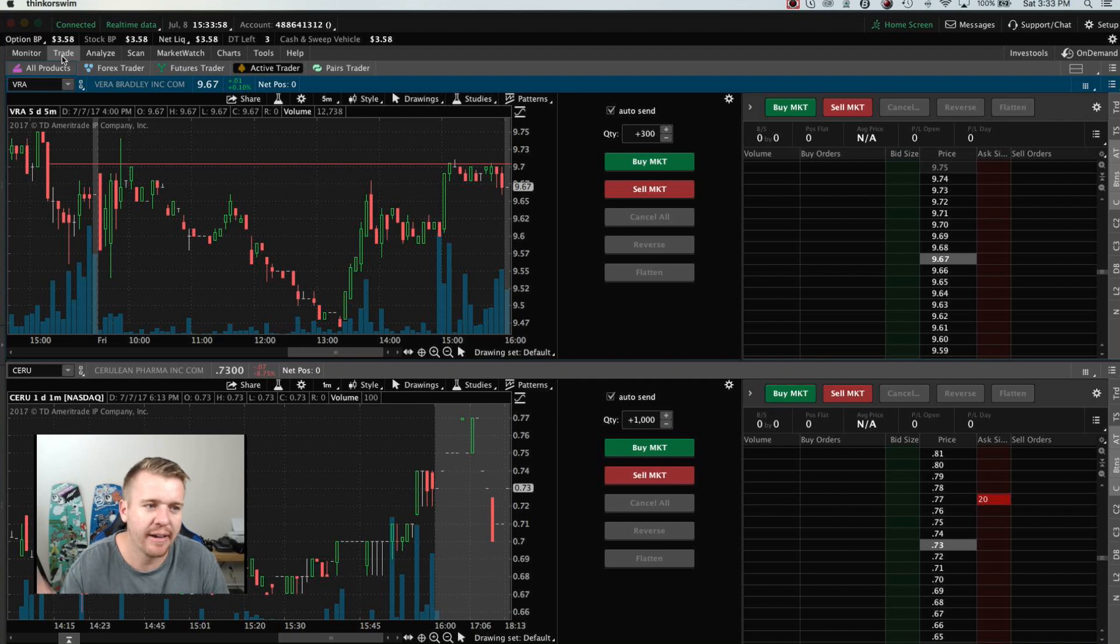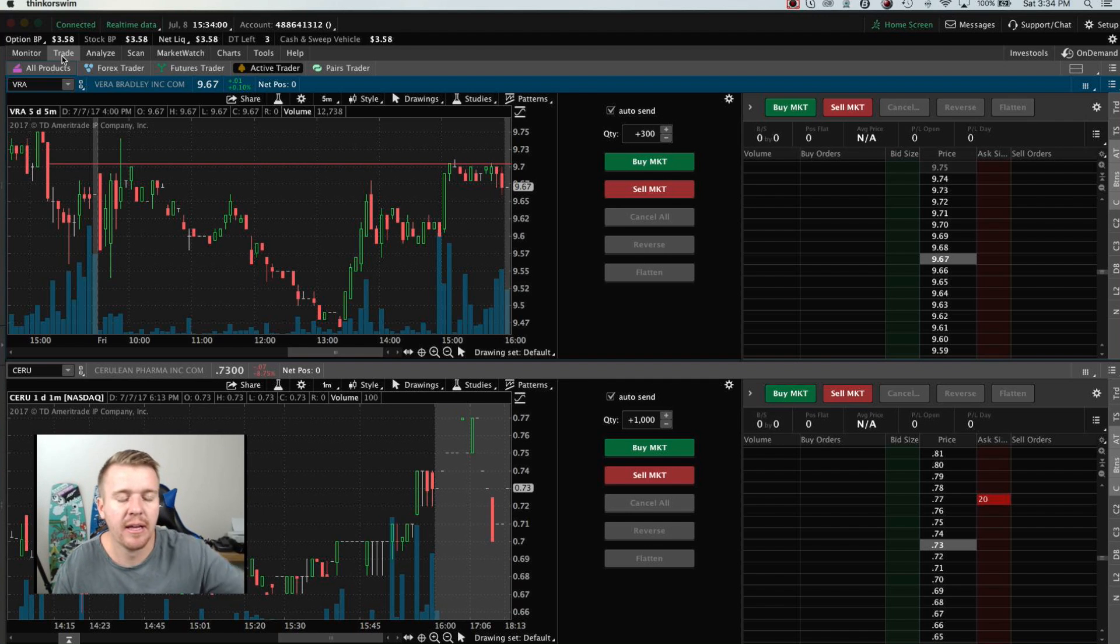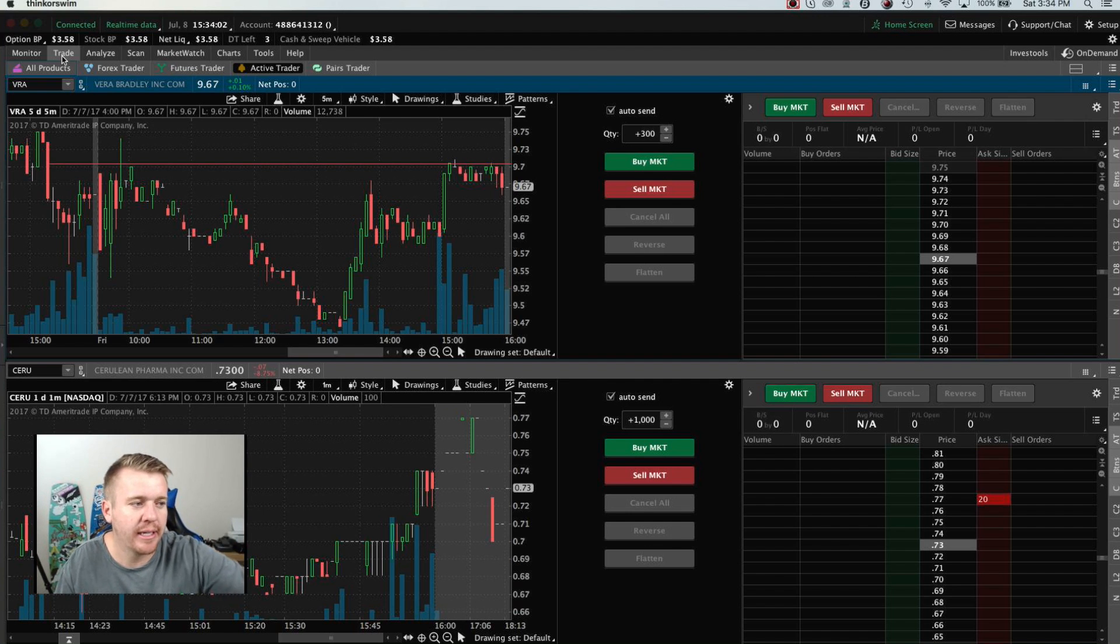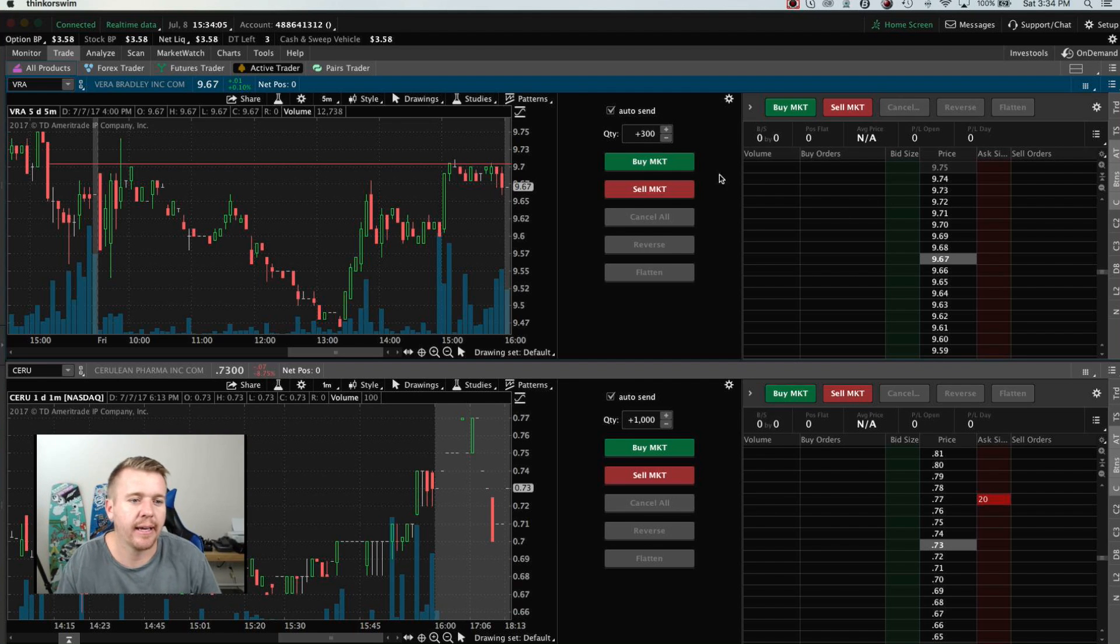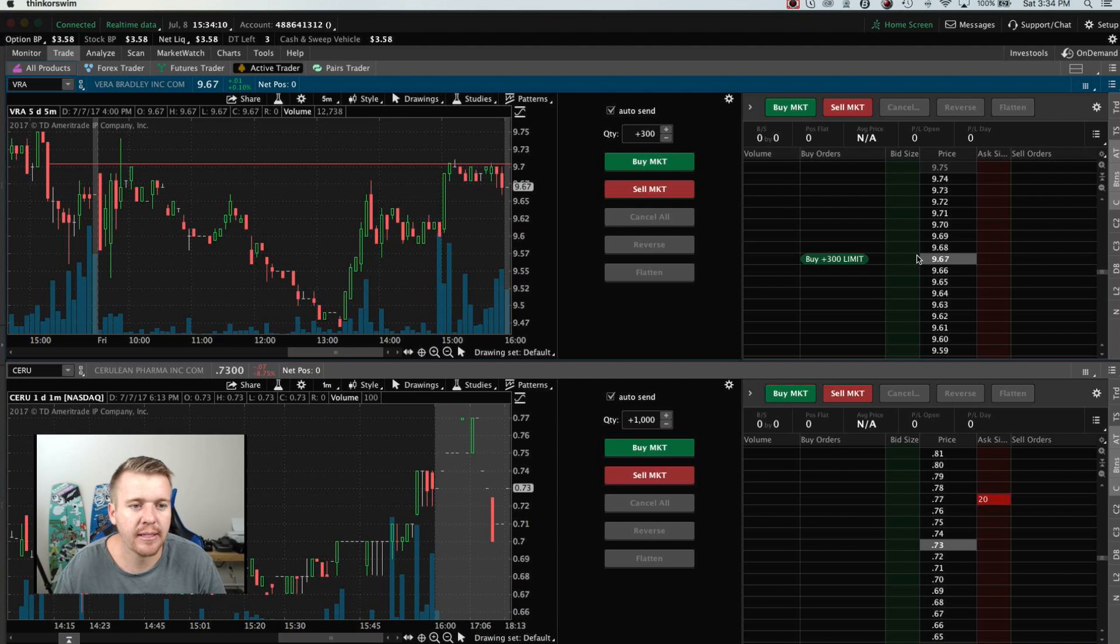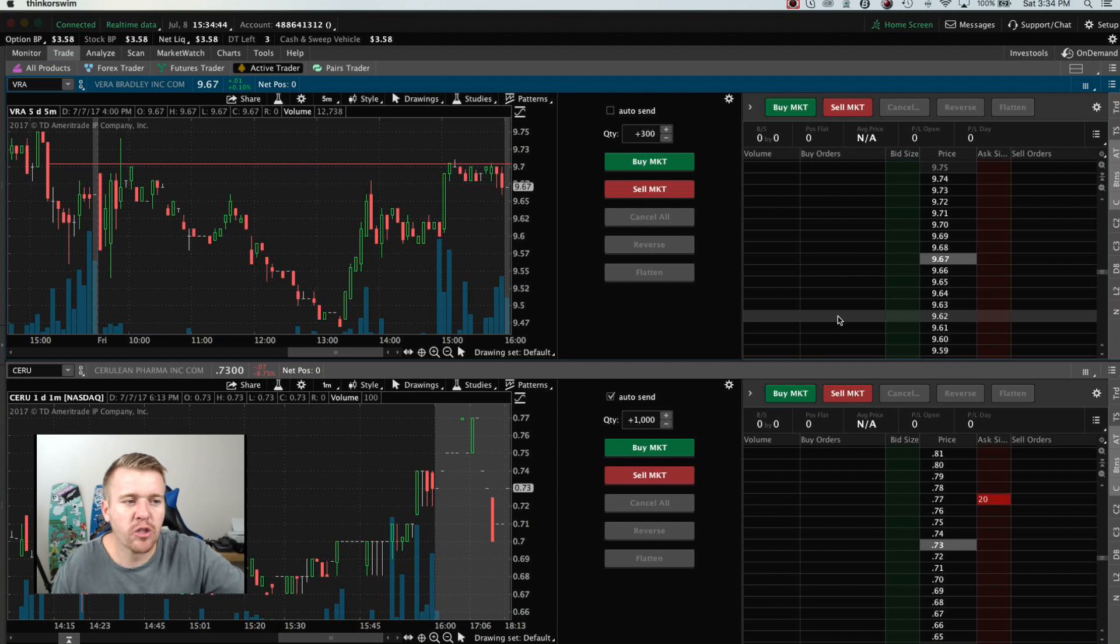There's a lot of features inside of Thinkorswim, but like always, I like to keep everything simple and easy. I have my two charts, my big buttons, my Active Trader, and I can get in and out fast. Click, click, click. No problem. It's pretty cool.